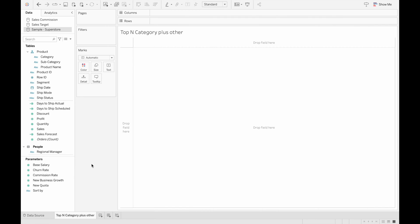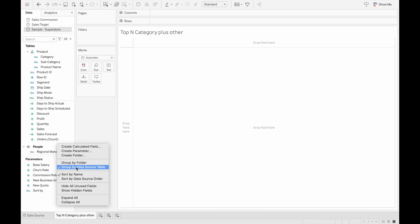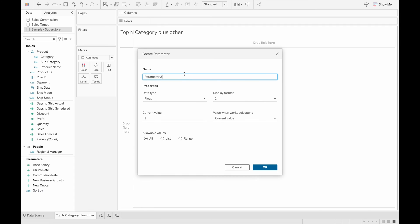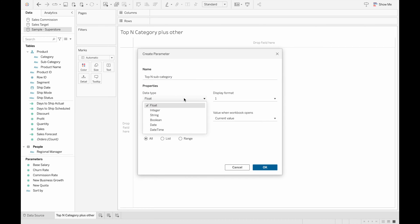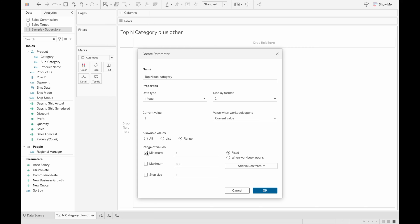First, we want to create a top-end parameter that we'll use later in different calculated fields to determine which subcategories are shown. To do this, we right-click on the sidebar, create a parameter, and name it 'Top End Subcategory'. Change the data type to integer because all our rankings will be integer values, and set the allowable values as a range with a minimum of 1, a maximum of 5, and a step size of 1.